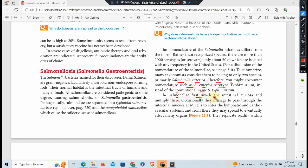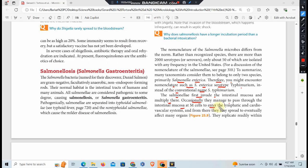Salmonella first invade the intestinal mucosa and multiply. Eventually they manage to pass through the intestinal mucosa itself to enter the lymphatic and cardiovascular systems, and from there they may spread to eventually affect many organs.